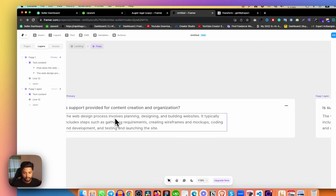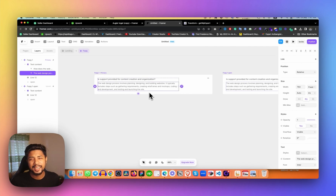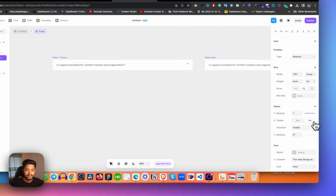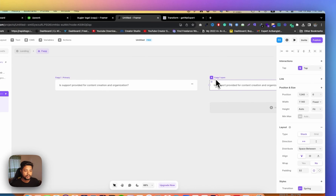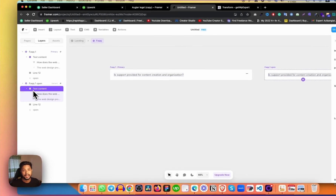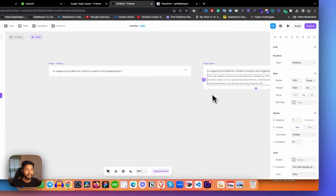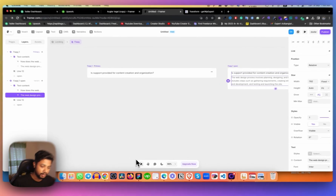Now I need to design the default state. I don't need the description text showing there, but I can't delete it because it will be deleted everywhere. So I need to disable it. Let's click on the text, come to the right-side Style panel, click on Visibility, and just disable it. After disabling it, we can see it looks different. In the open variant, click on the description text — it's disabled there too. So just enable it. That means on the primary (default) variant it's hidden, and when it's open, the description is visible.